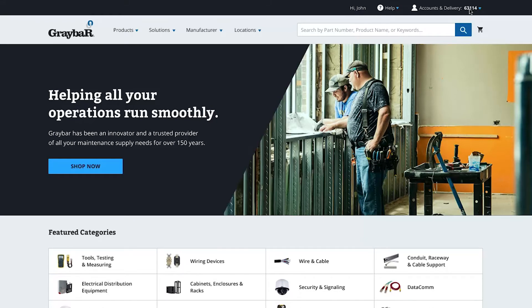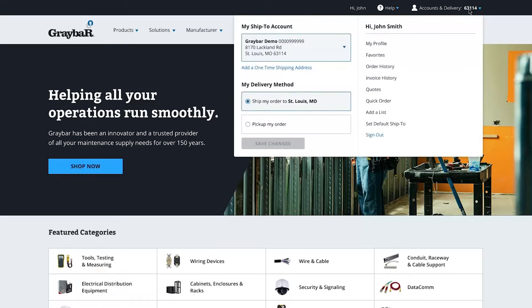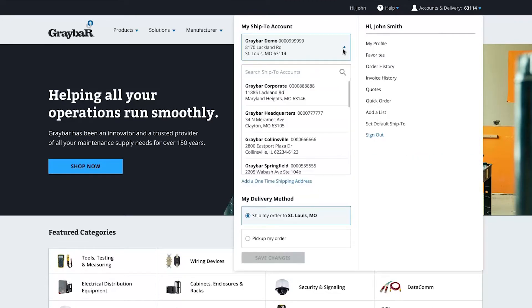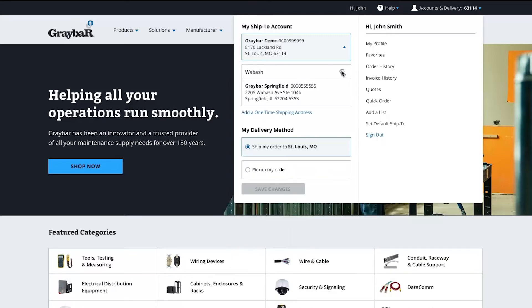Now select the ship-to account you'd like to use for your order in the accounts and delivery menu. Use our ship-to account search tool to quickly find the account you're looking for. You can search by account or job name, account number, city, or even street name.